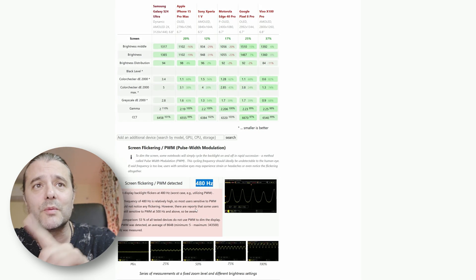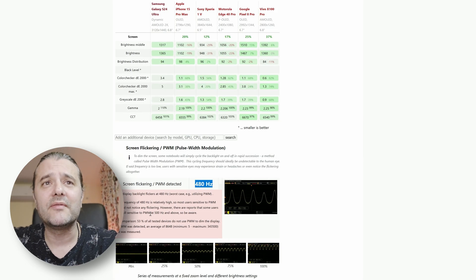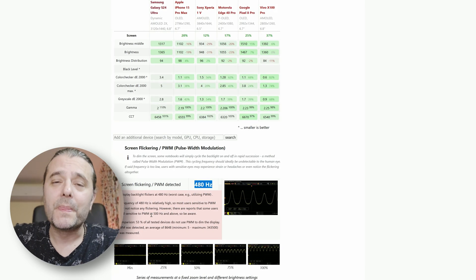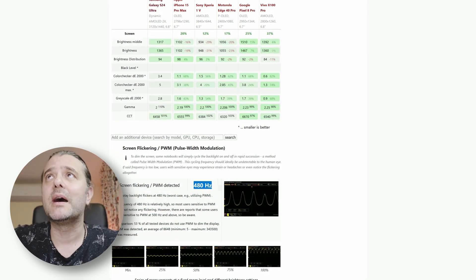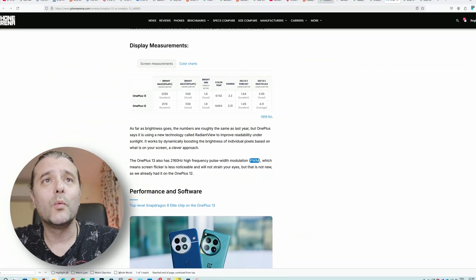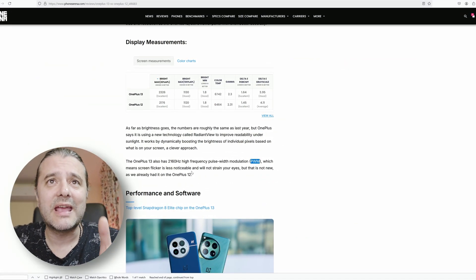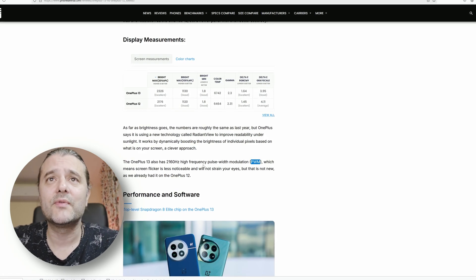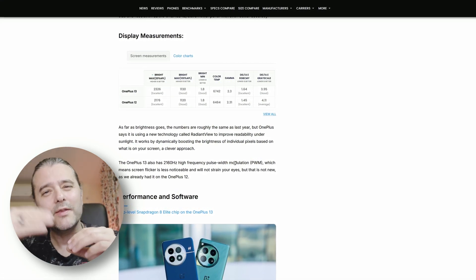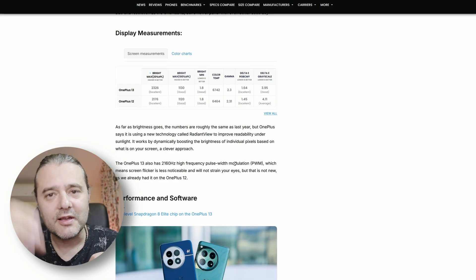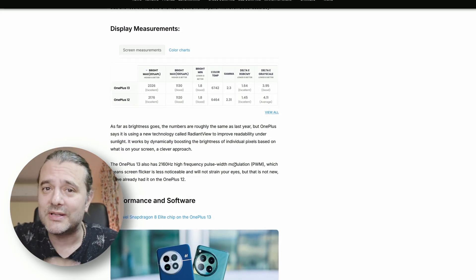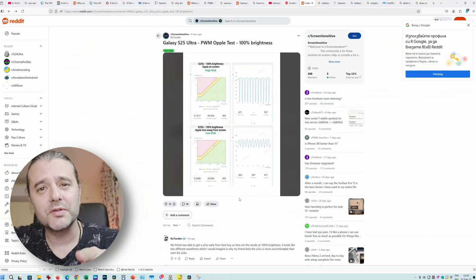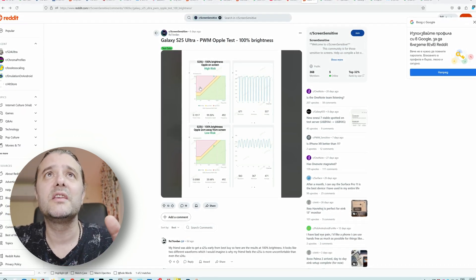However, they reported some users are still sensitive to PWM at 500 Hz. How does this compare to some other phones? In this case, the OnePlus 13 has 2160 Hz high frequency pulse light modulation, which means it's going to do this 2000 times a second compared to almost 500 times for Samsung.